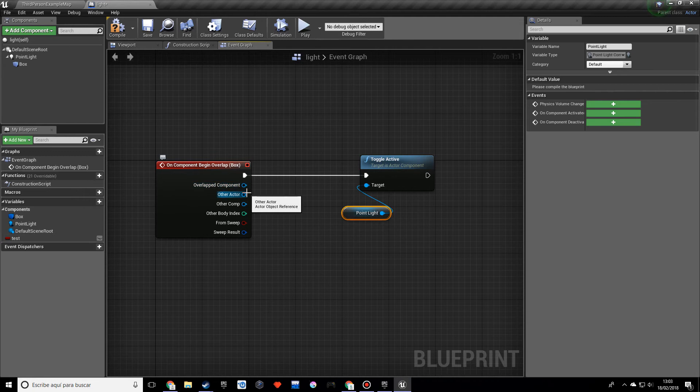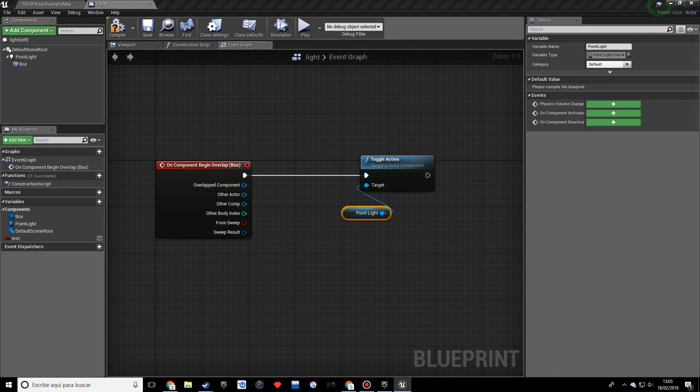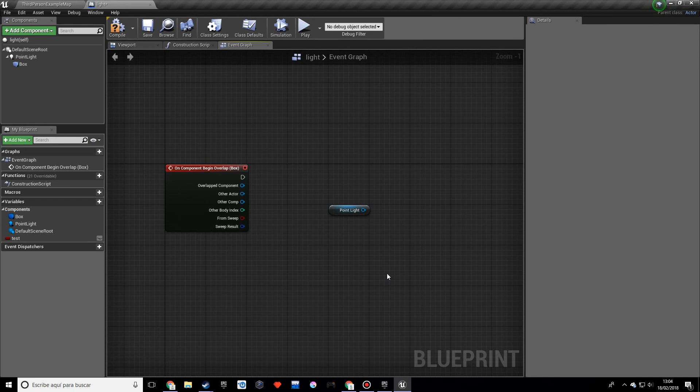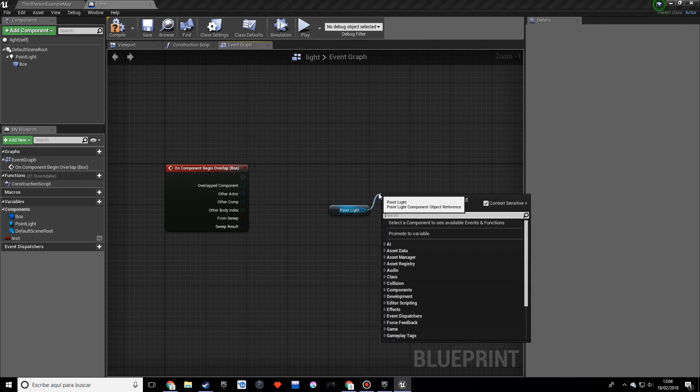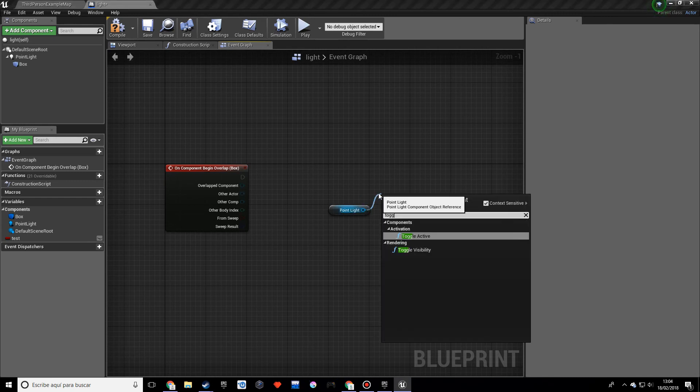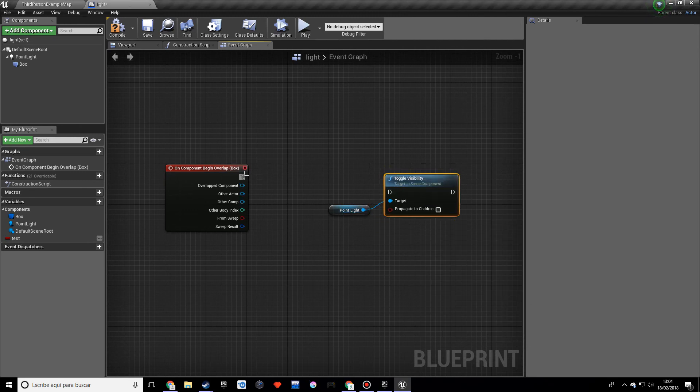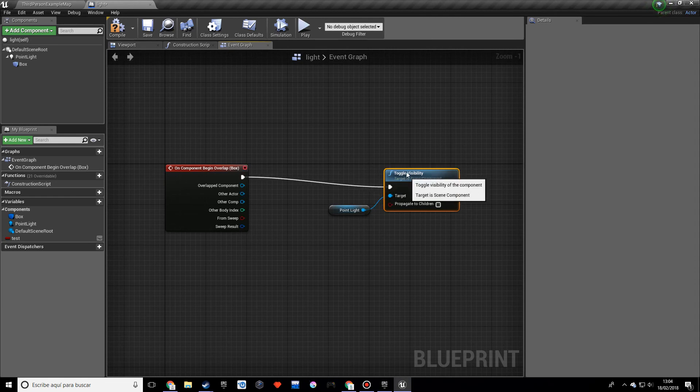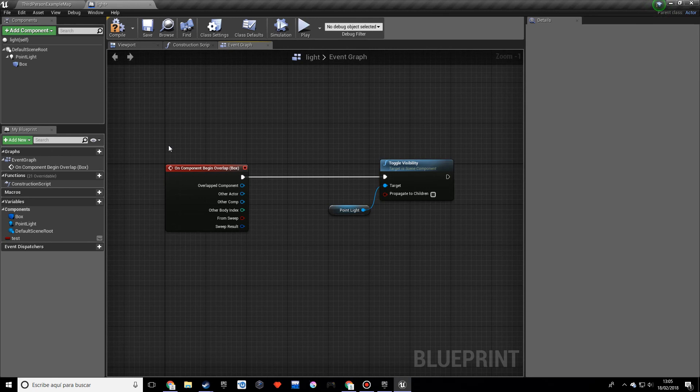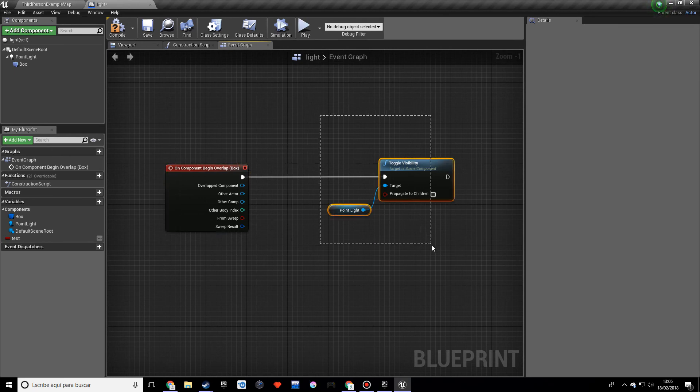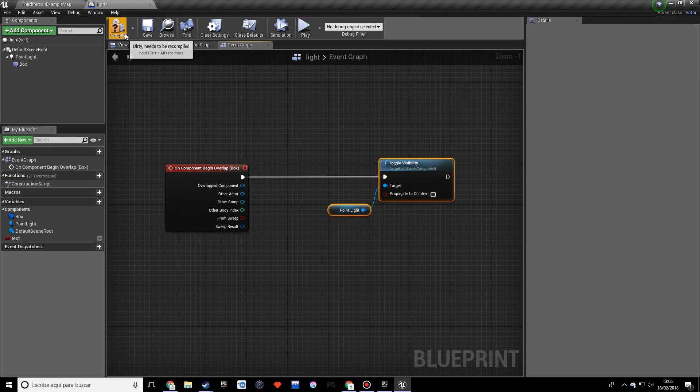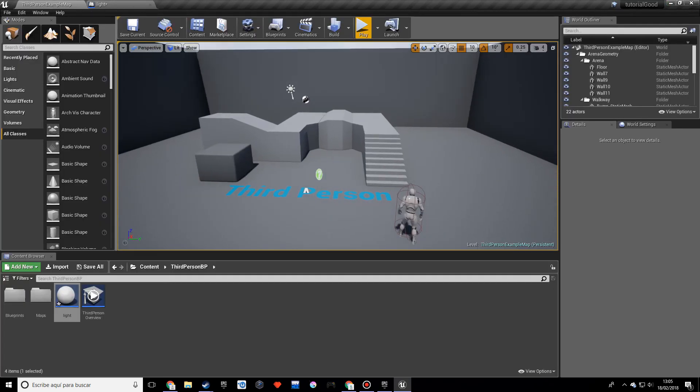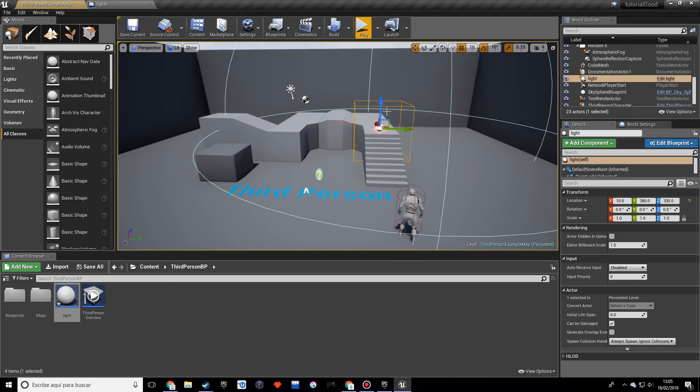So we actually don't want Toggle Active, there's a lot of blueprints. What we want is Toggle Visibility. And what we want to do is let's select this and this will pretty much execute. So once we begin overlapping this should execute. Let's compile.